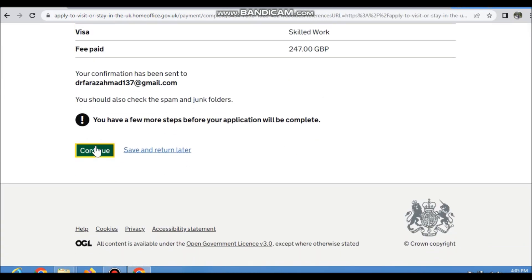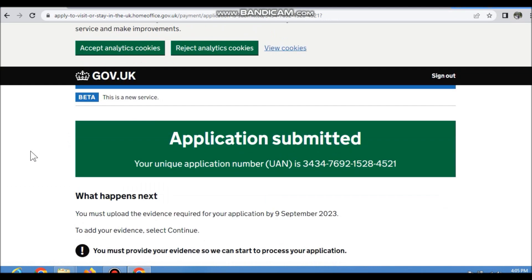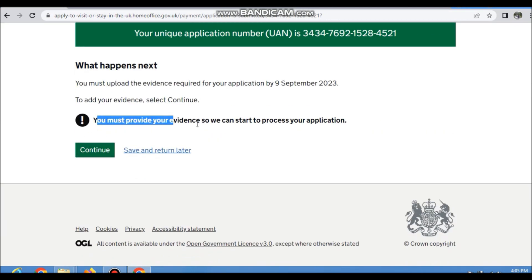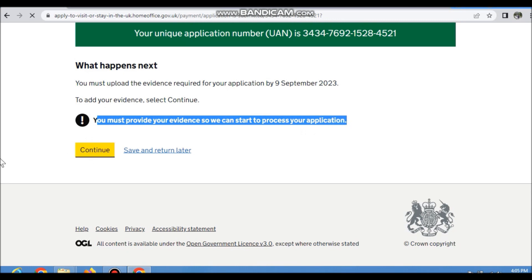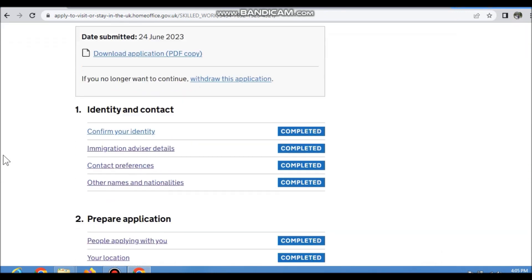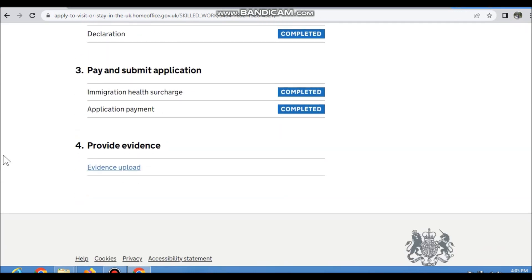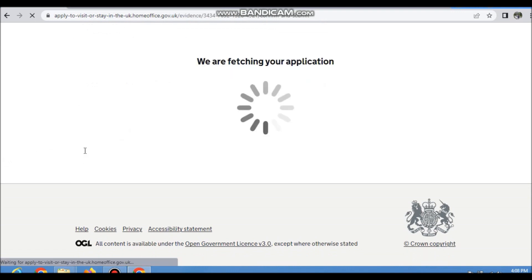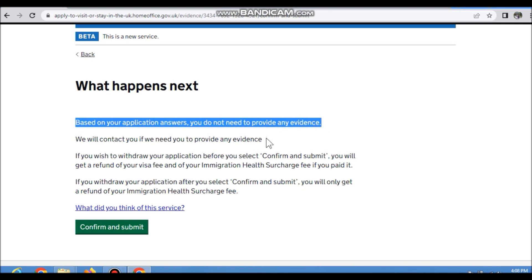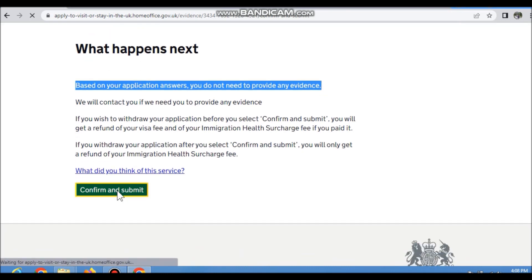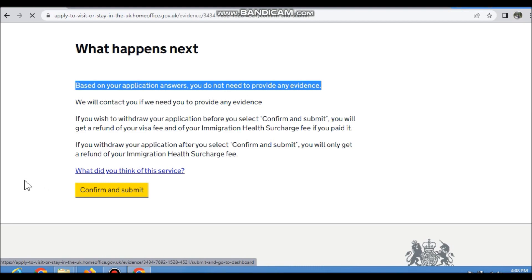You can see the payment is successful. After successful payment, continue to the evidence section. Based on your application answers, you do not need to provide any evidence. Confirm and submit the application. That's all.